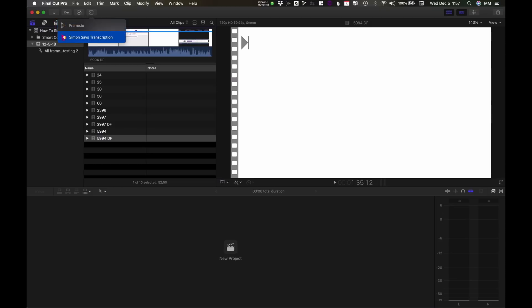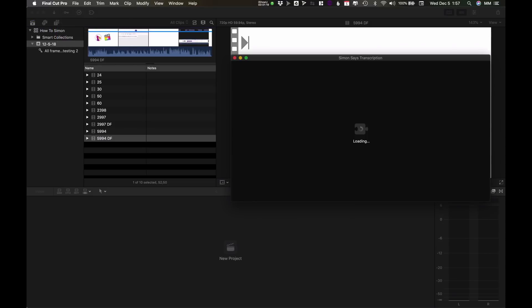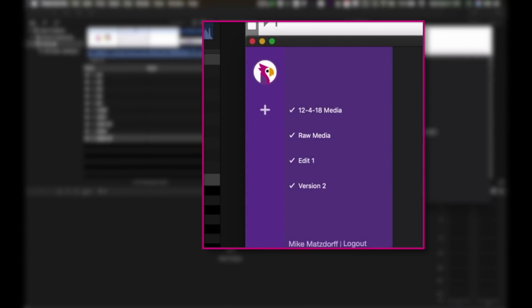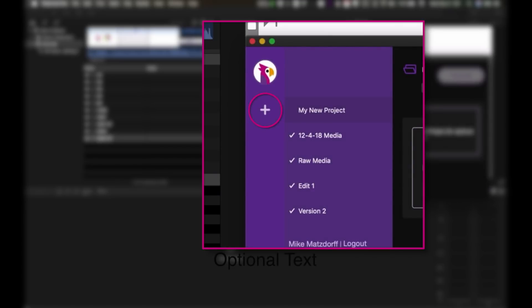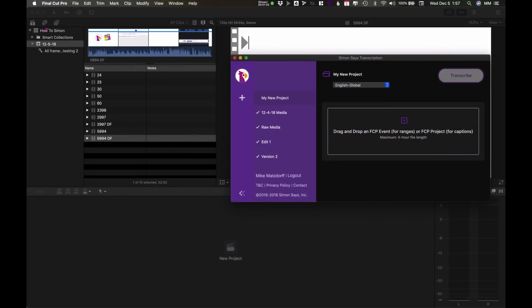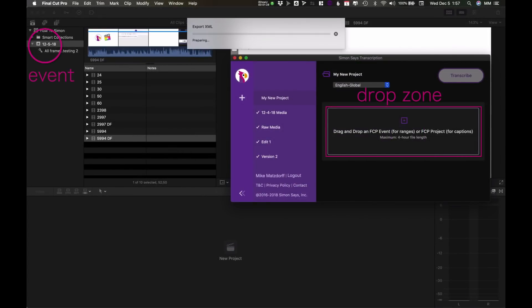First launch the extension. I'm already logged in so I'll just make a new project and then drag my event into the drop zone on the extension.